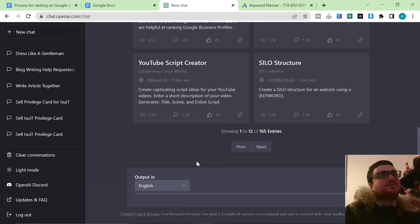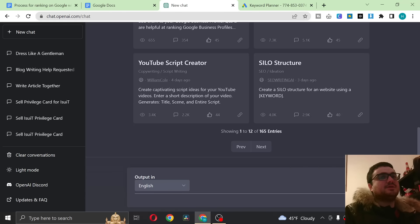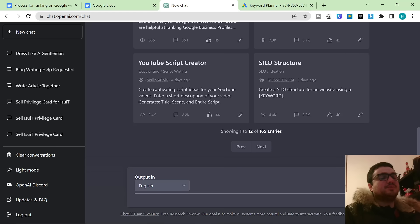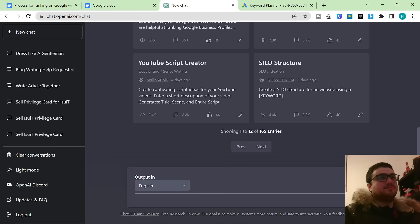This video is going to be the only process you will ever need to create content using ChatGPT incredibly quickly that will rank on Google. Now if that interests you, make sure that you watch this video until the very end.